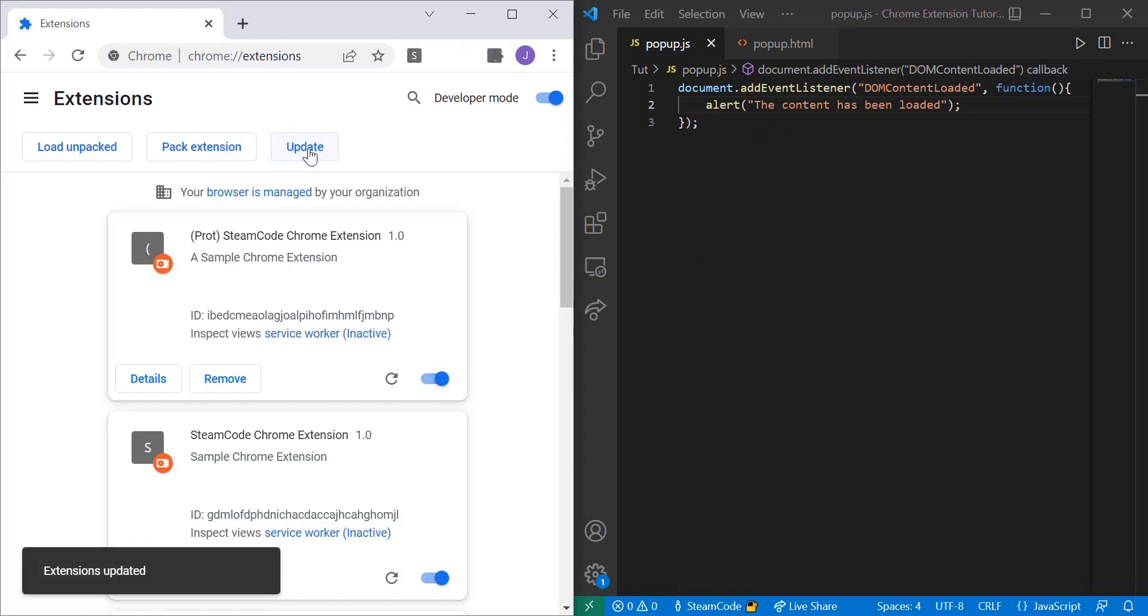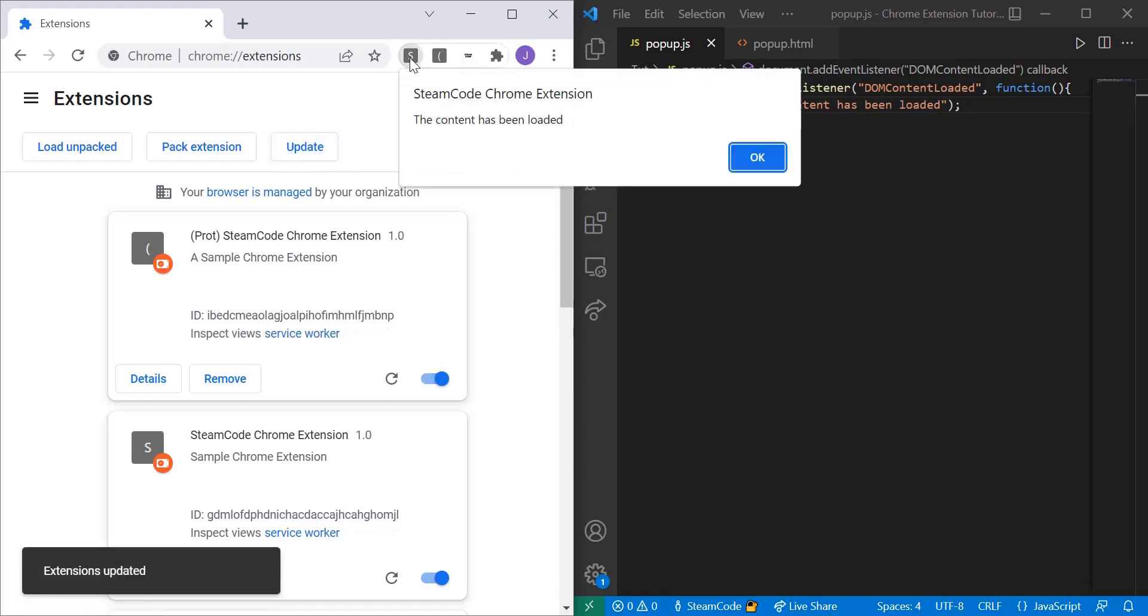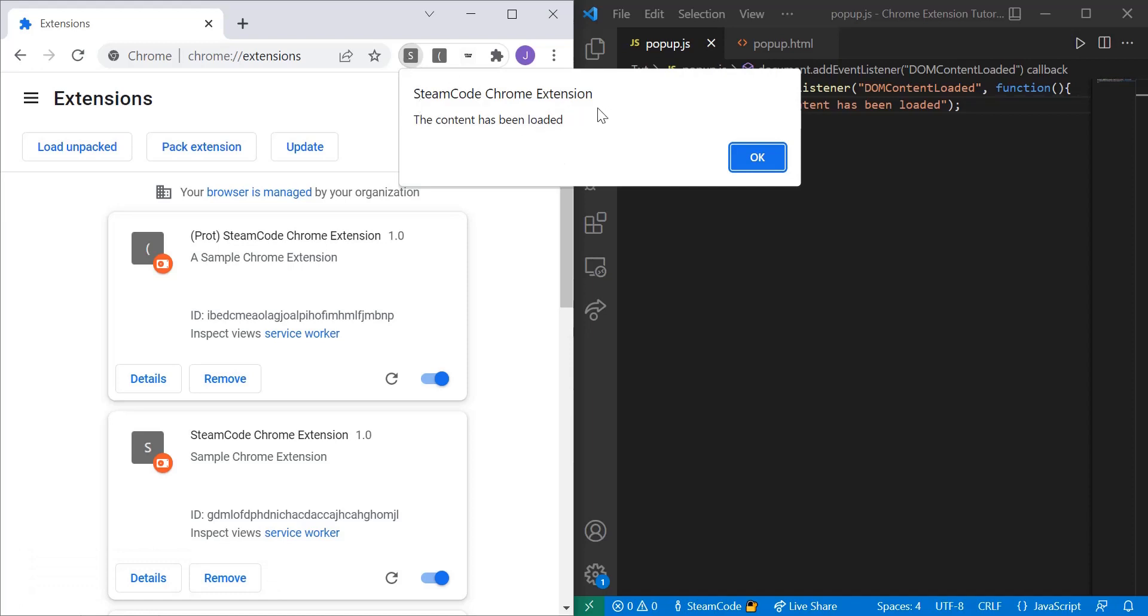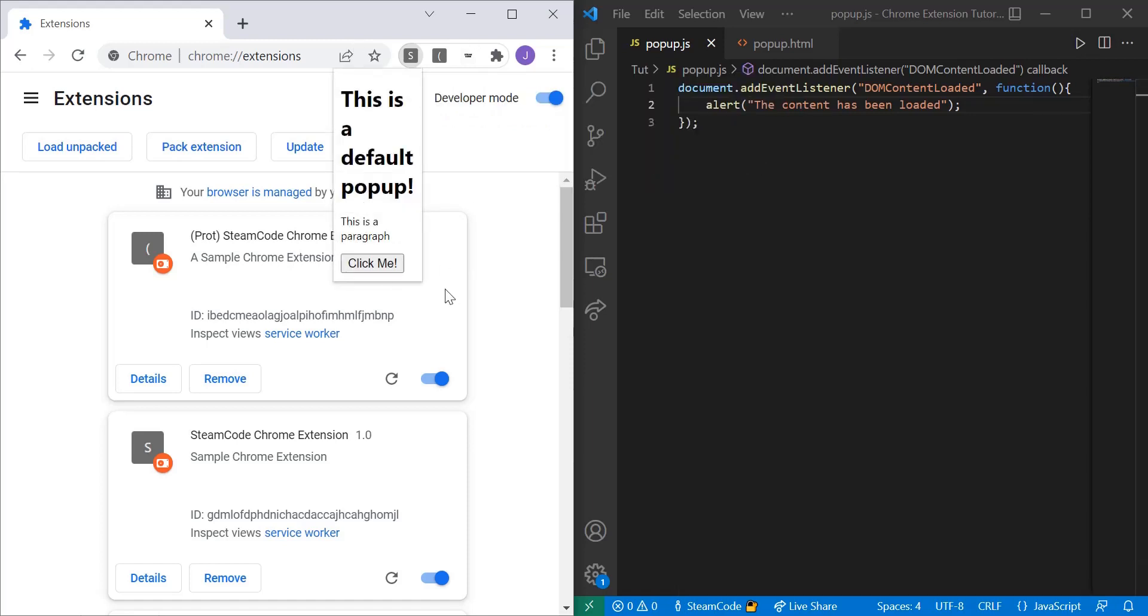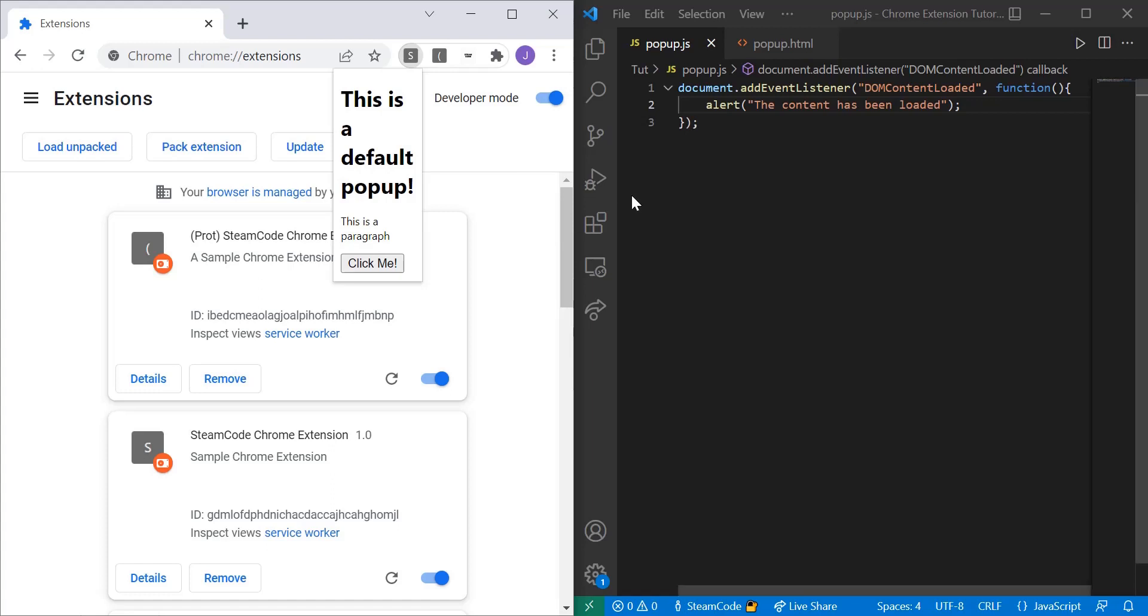So now that we've saved it, let's update it and see how it works. So as you can see once we click on the Steam Code icon this alert appears - 'the content has been loaded'. Press OK and as you can see it's loaded right here. So that's just one application of this DOMContentLoaded function, but it's used in most JavaScript programs that coincide with HTML in order to make sure that the code is all running when it should be.